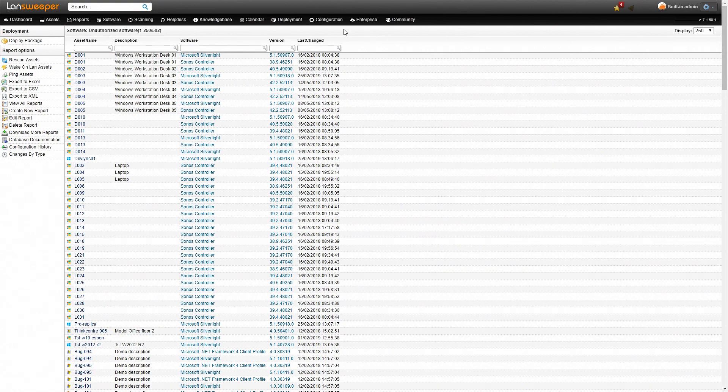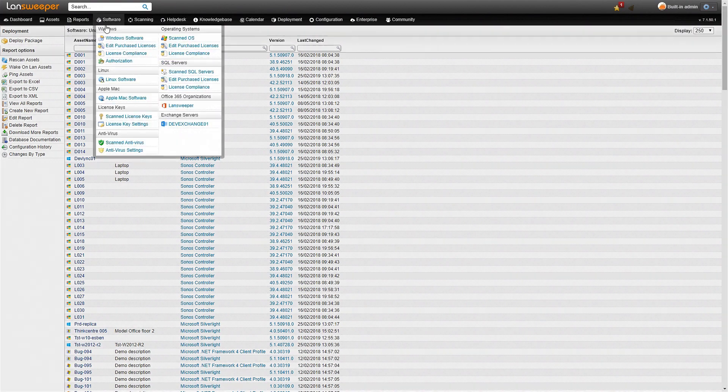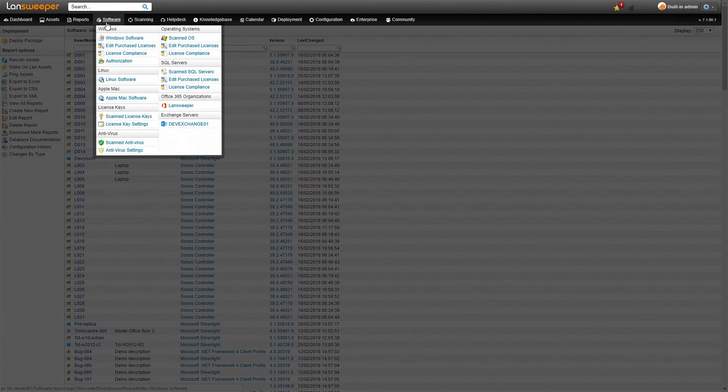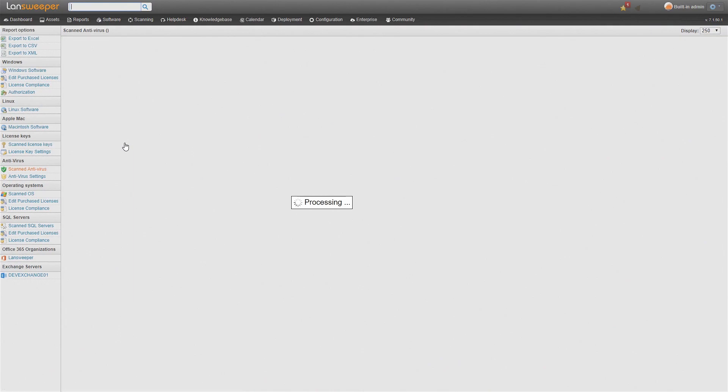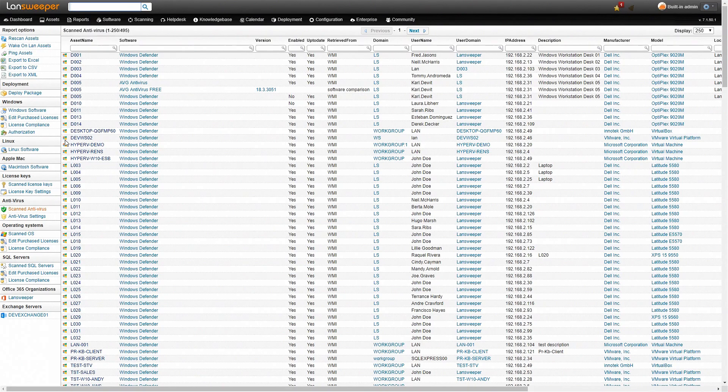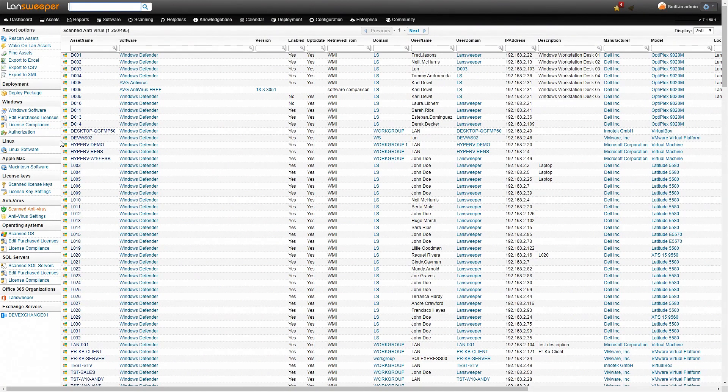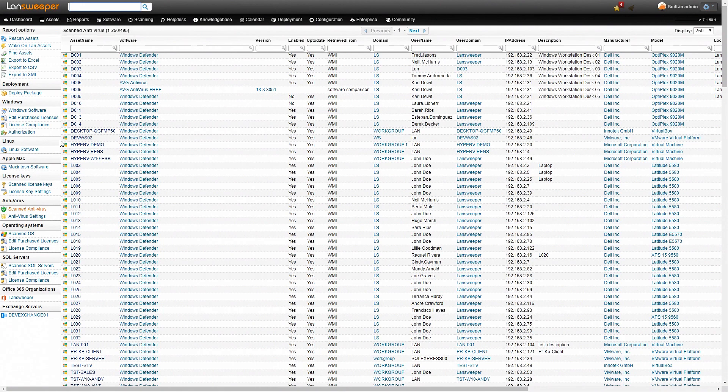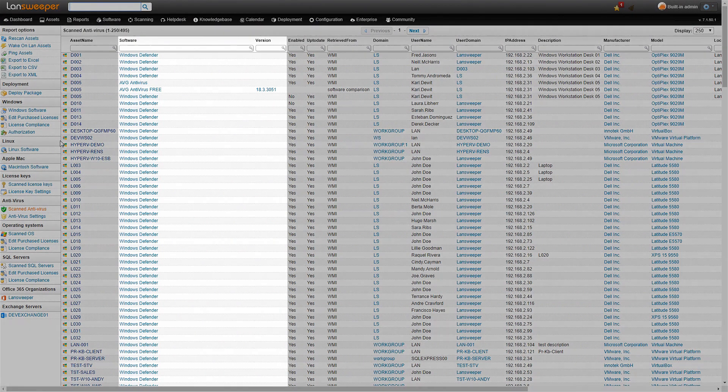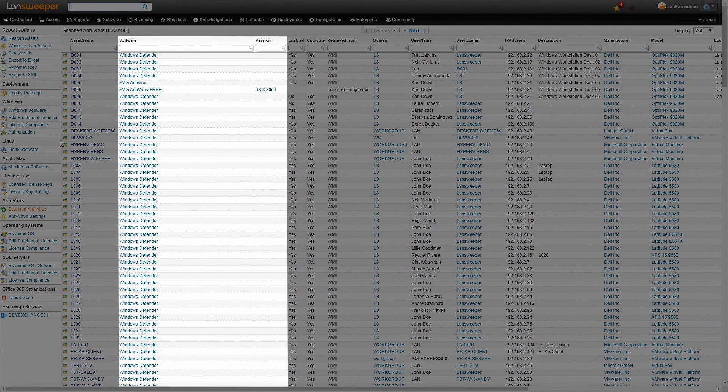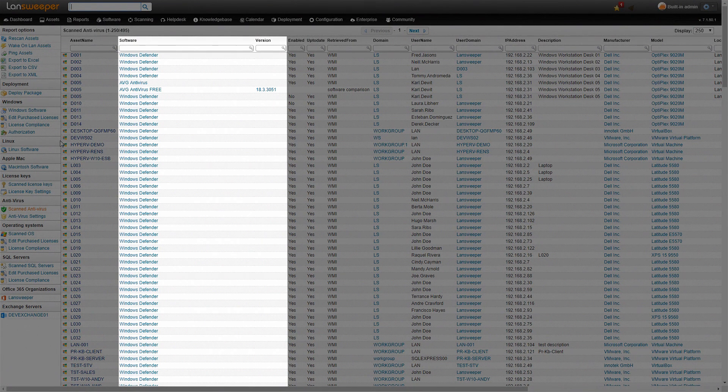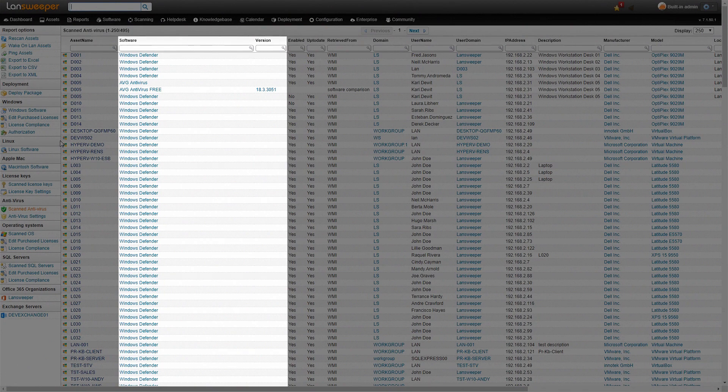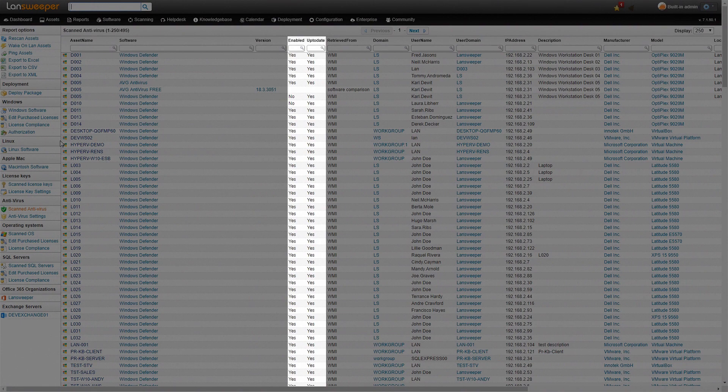One type of software we haven't covered yet is antivirus software. Under the software tab we also have scanned antivirus. This will provide us with an overview of all the antivirus information that has been scanned. We see the type of antivirus, most cases here you can see it's Windows Defender. If there is a version that we've retrieved it'll show the version as well, whether it's enabled and whether it's up-to-date.